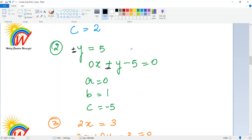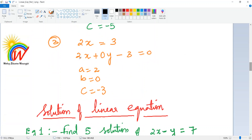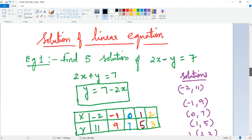We need everything equated to zero, so for y = 5 written as 0x + y − 5 = 0: a = 0, b = 1, and c = −5. For 2x = 3: a = 2, there is no y term so b = 0, and bringing 3 to this side gives c = −3.